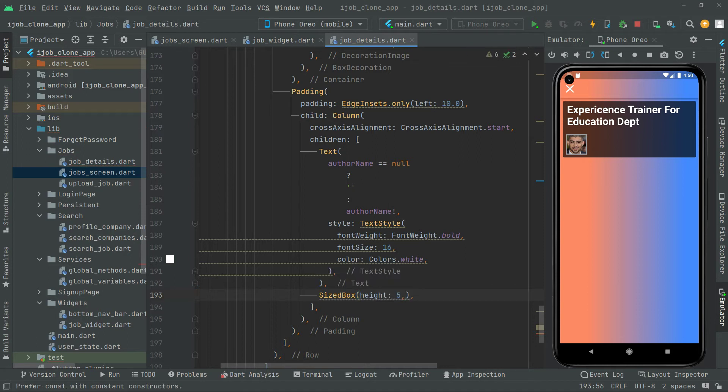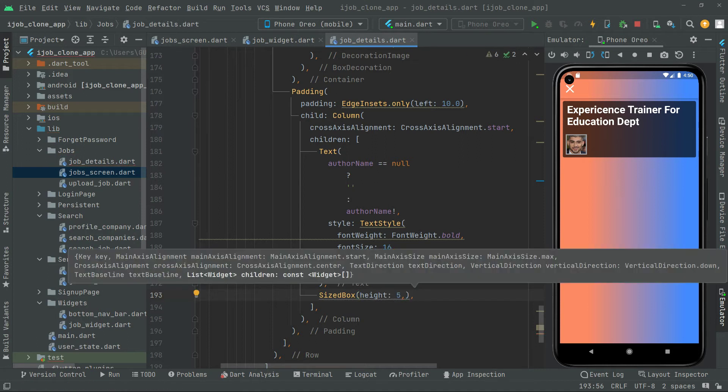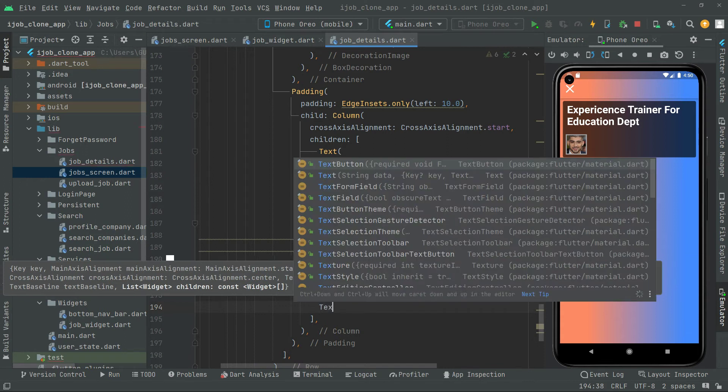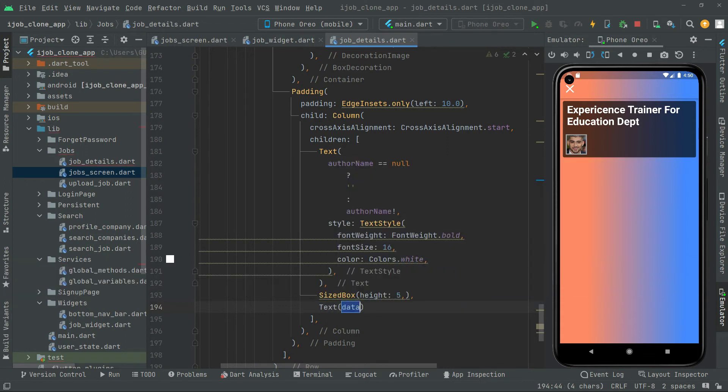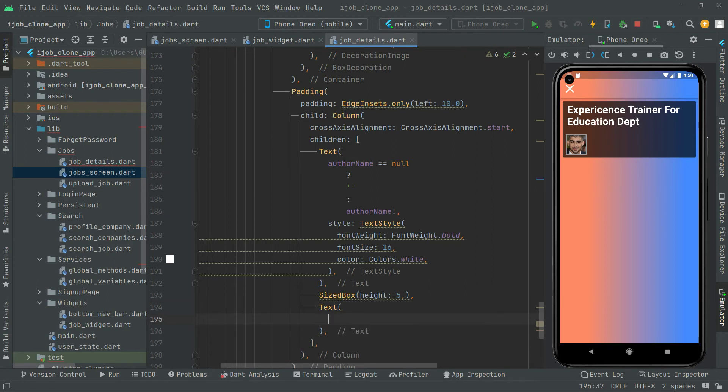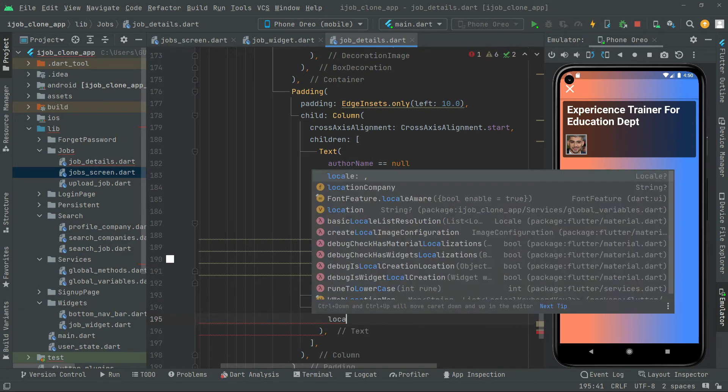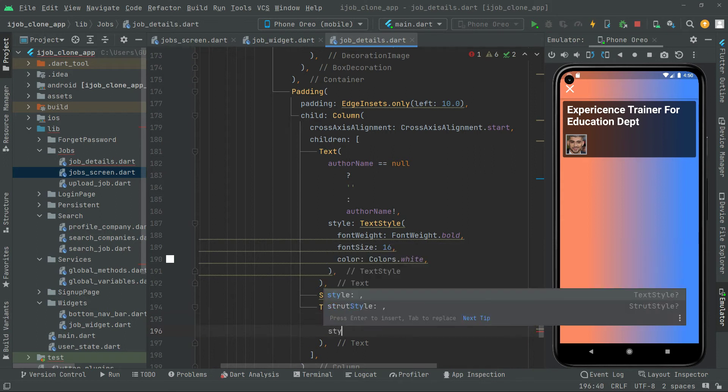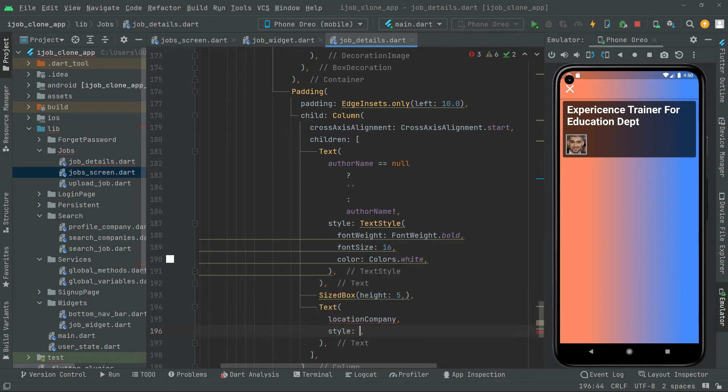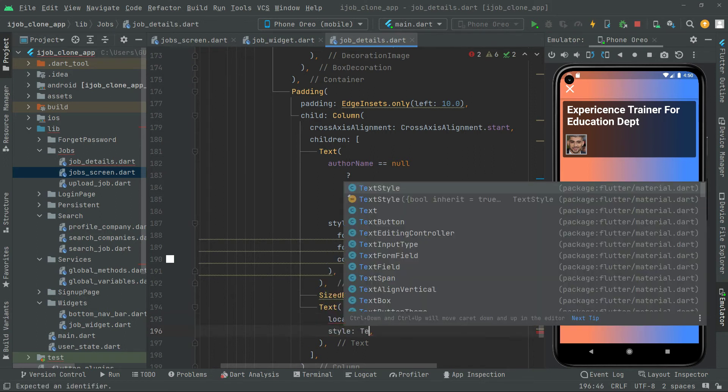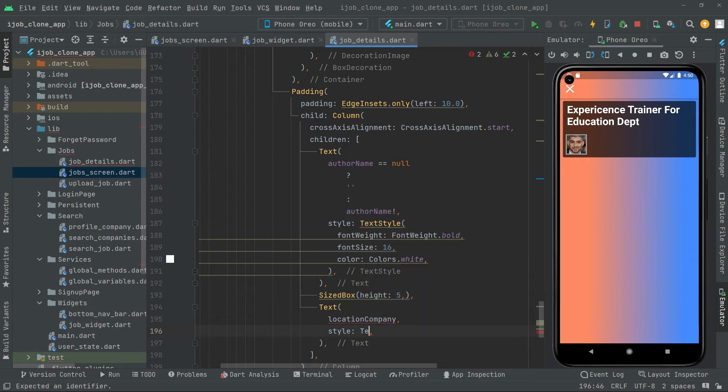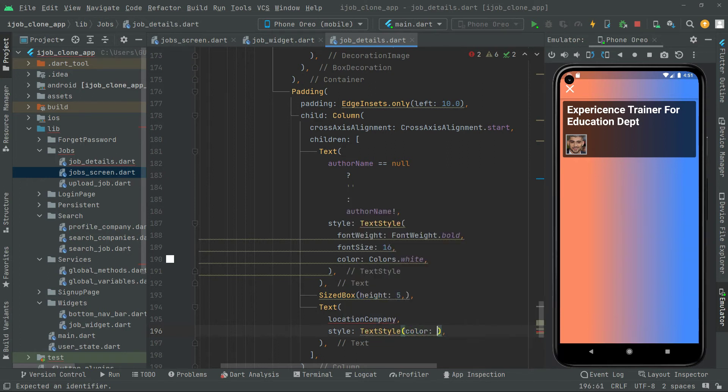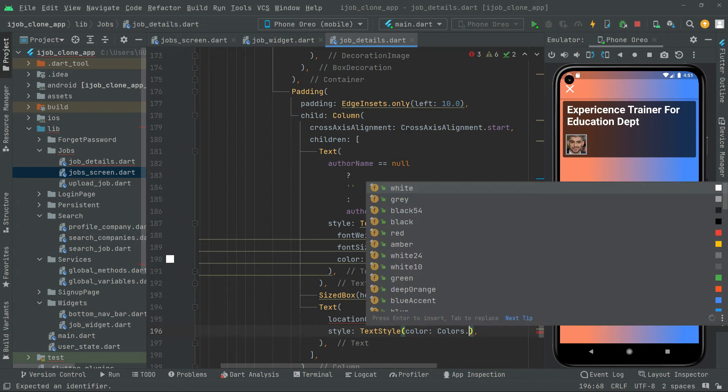Now right after in here text widget, in here comma and tag this down, we will say location, put comma. Now we will do some style for that.